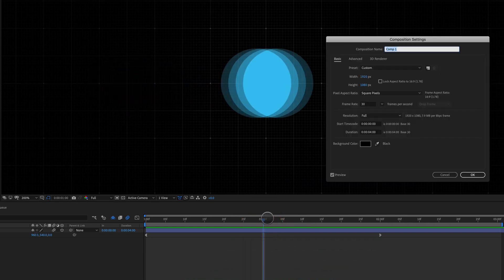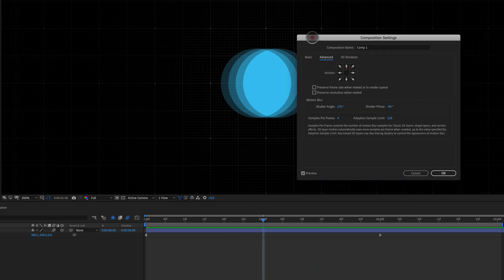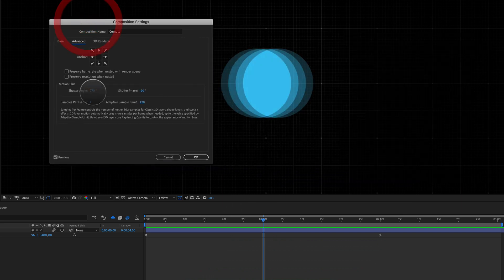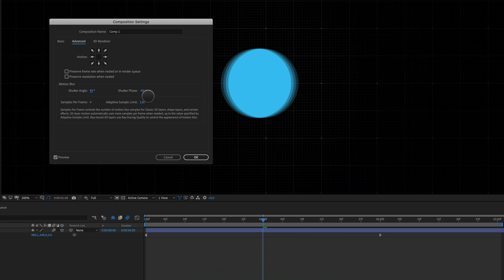So command K to open up your composition settings, go to advanced, and right here, we can change our shutter angle to get a different type of look. We can also play around with things like shutter phase and adaptive sample limit, but I'm focused on these two numbers right here today.